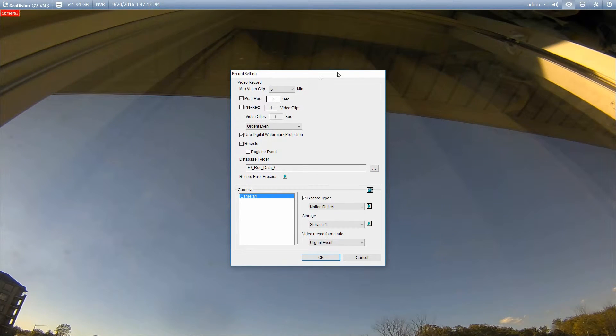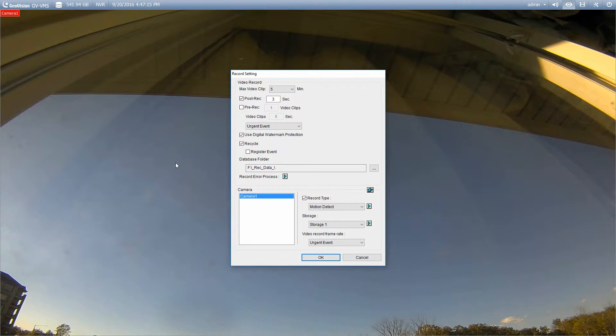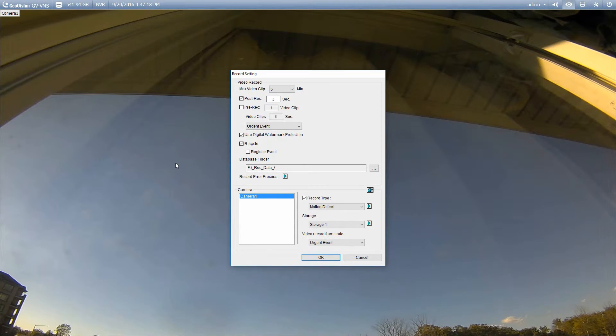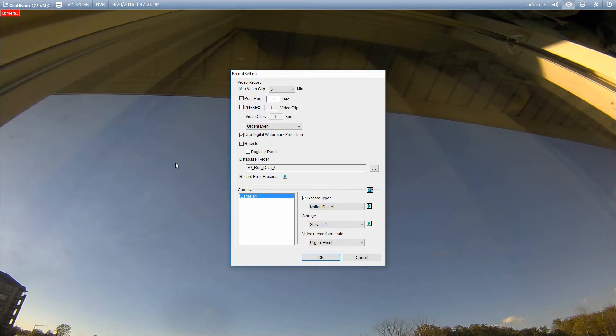Down here at the bottom we're going to have a list of all of our cameras. This particular system only has one camera, unfortunately, as it's just a demo system. But it's good enough that we'll be able to get the idea here on how to configure this.